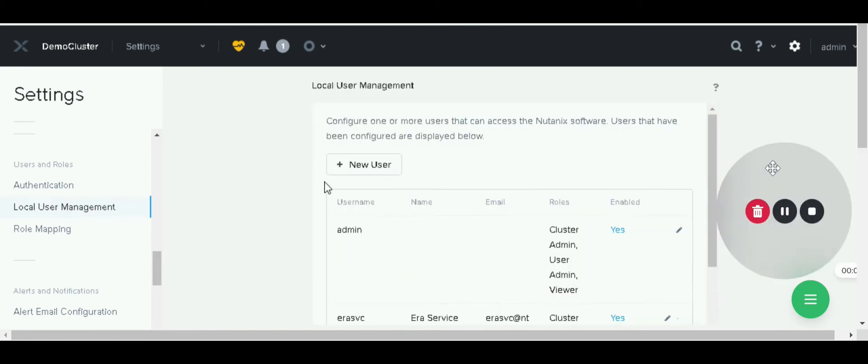In this section, if we want to reset the password of previously created users or edit any information on previously created users, we have to click on edit.